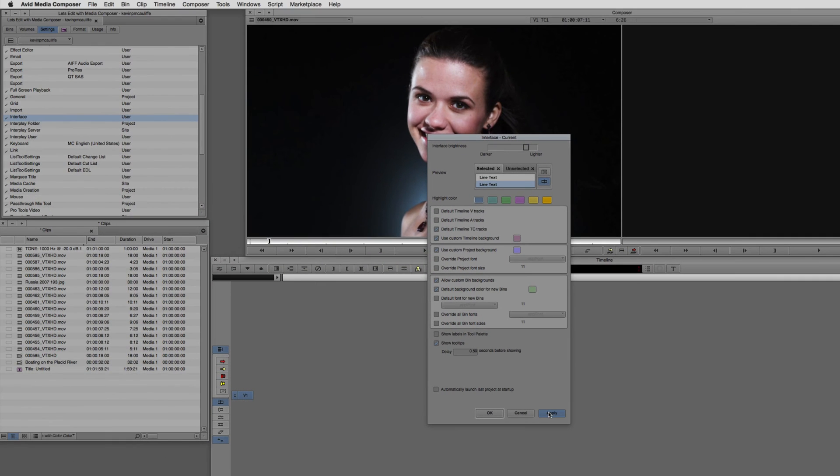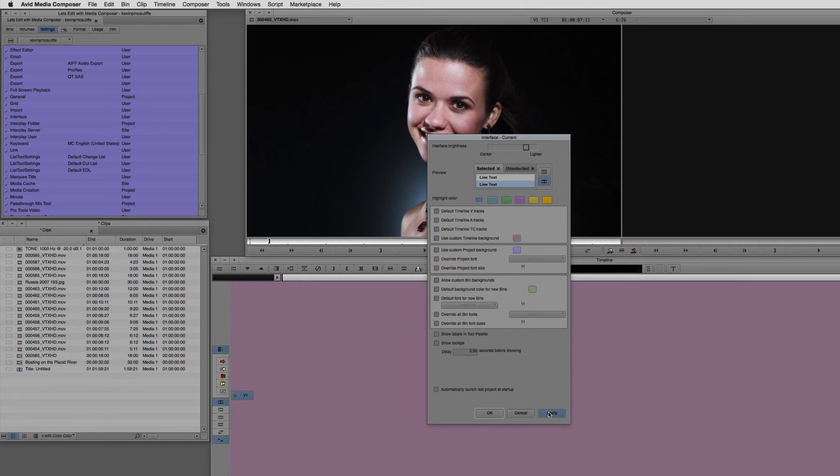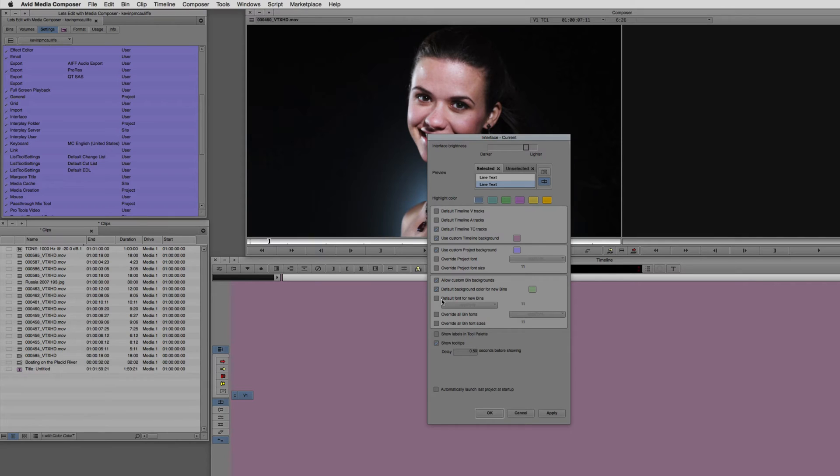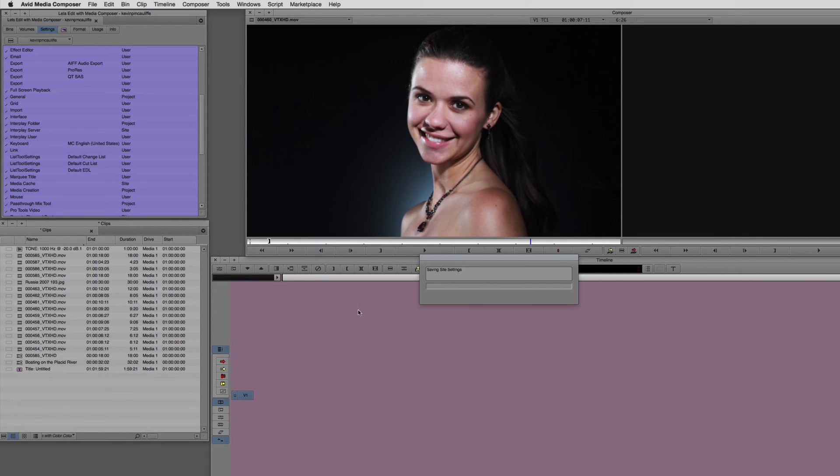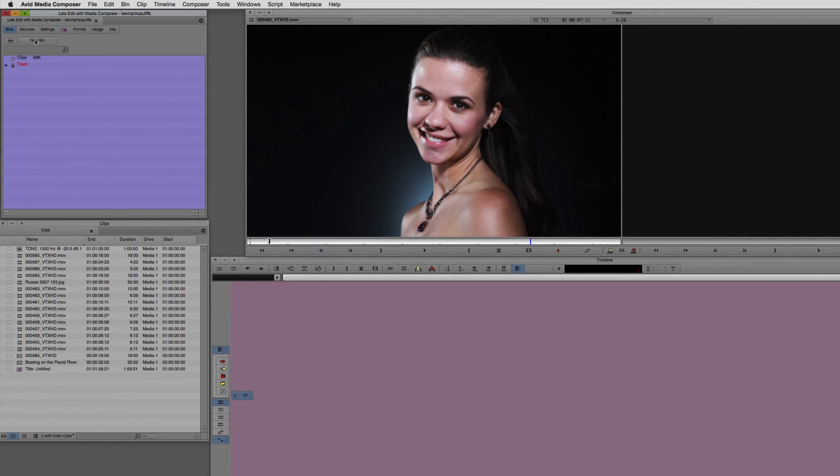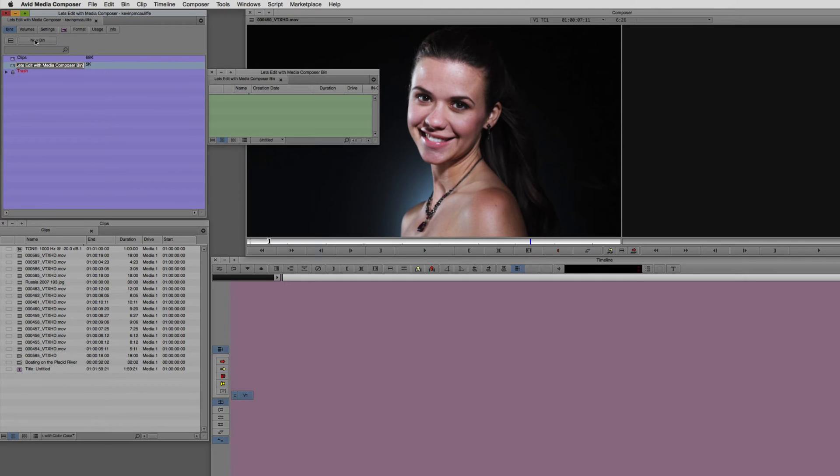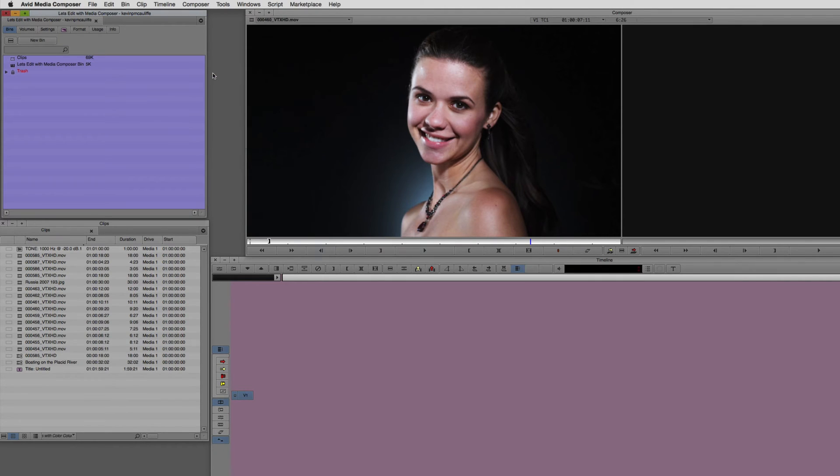Let's say Apply. Now, as soon as I do, you're going to notice two of the windows change colors, the timeline and the project window. Now, the reason that this bin didn't change color was because the parameter is set for the default background color for new bins, not for bins that are already open. So if I was to say Apply and OK and come in to create a new bin, that bin will have that new background color.